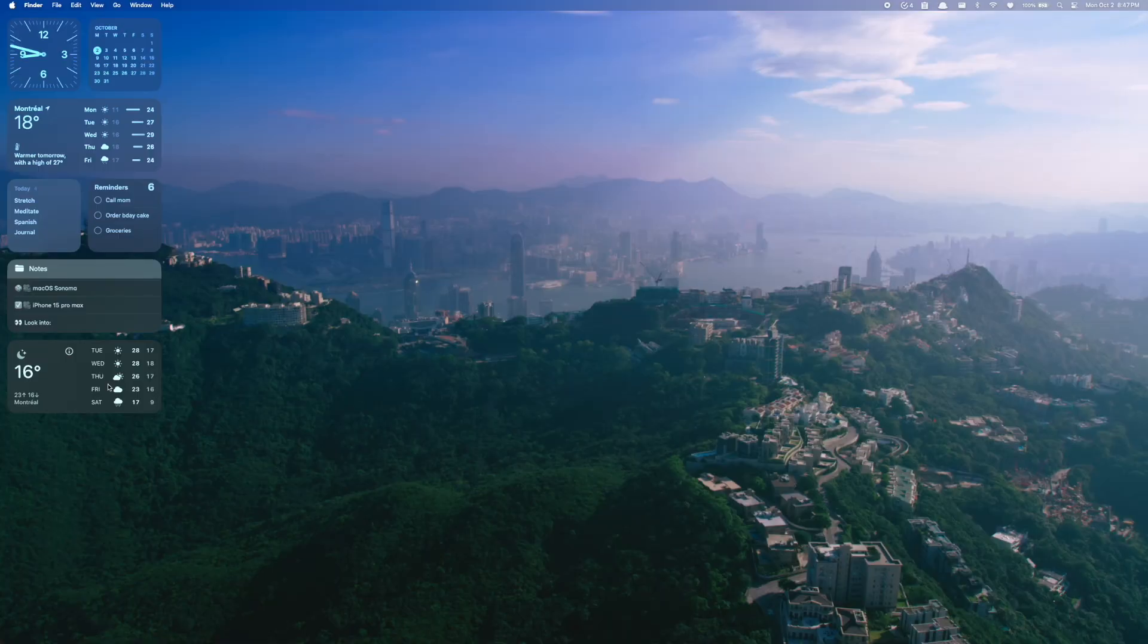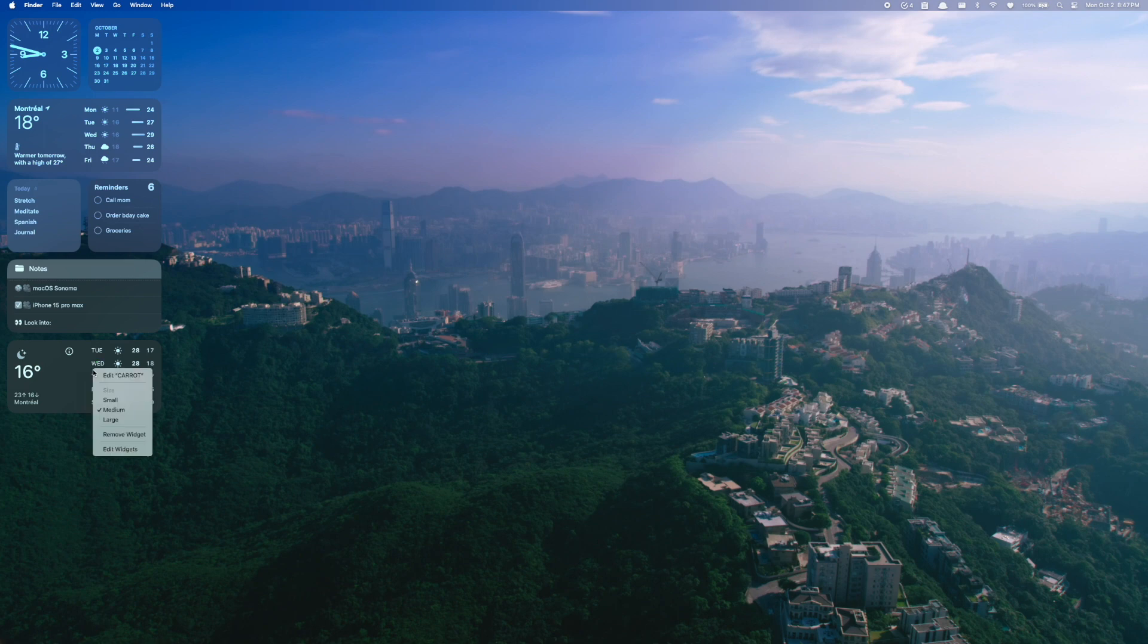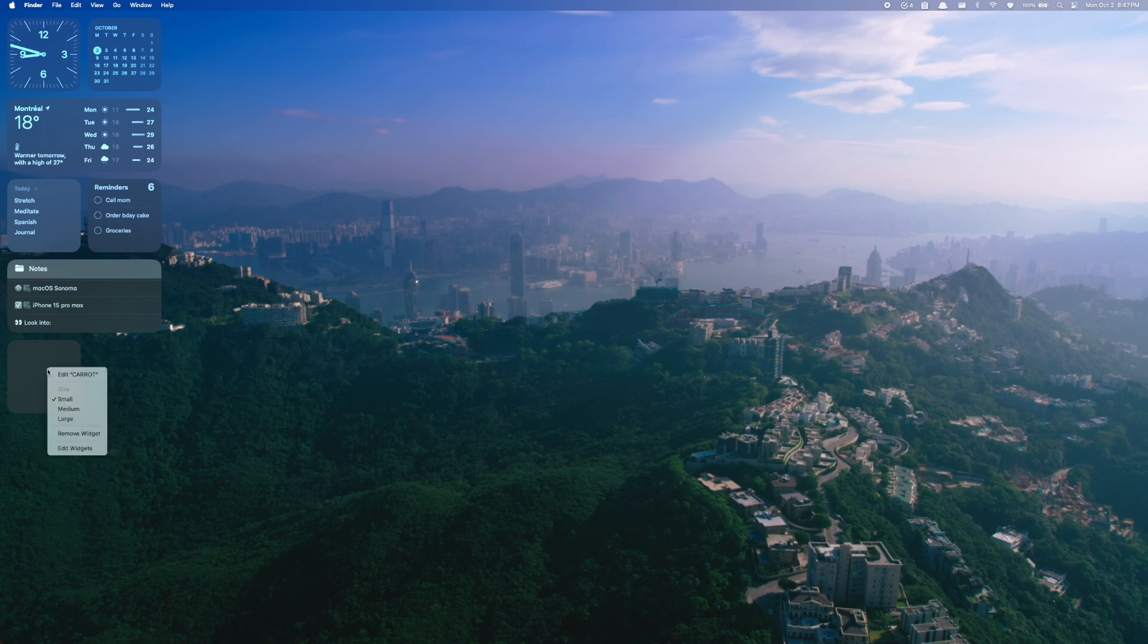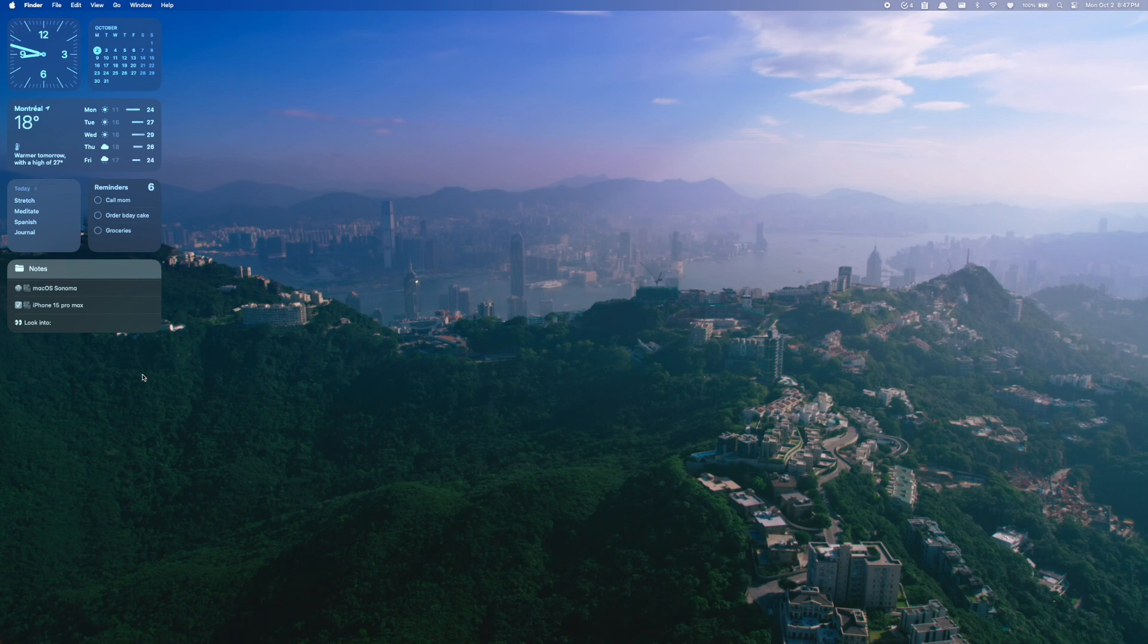And then if you want to customize the widgets, it's really easy, you can just right click on any widget to change the size of it. So maybe you want to turn it into a smaller widget, maybe you want to remove the widget altogether, you can just right click and do that super easily.